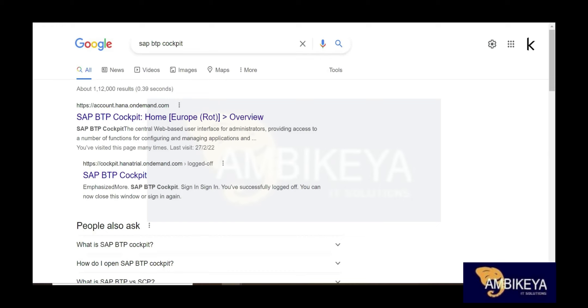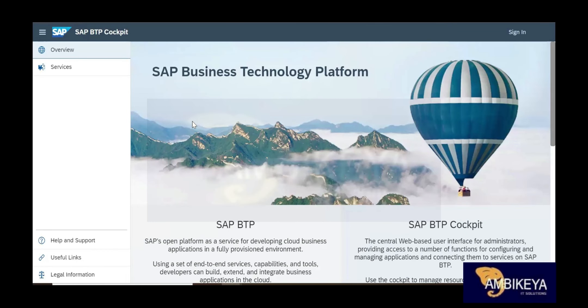Let me introduce myself — I'll be taking your SAP CPI training. CPI stands for Cloud Platform Integration. For people aware of PIPO, that's an added advantage, but it's not required. PIPO is an on-premise SAP integration tool, while CPI is the cloud version. About 90 percent has completely changed between PIPO and CPI — only the message mapping part remains the same.